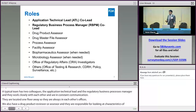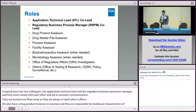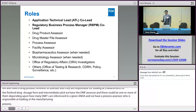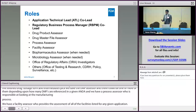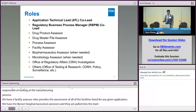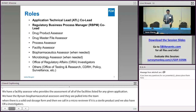Then we have the Process Assessor, who is responsible for looking at the manufacturing process of the finished drug dosage forms or any intermediates. Then we have the Facility Assessor, who provides the assessment of all the facilities listed for any given application. We have the BioPharm reviewers who look at the dissolution methodology and are usually pulled in when there's a solid oral dosage form. We also pull in a micro reviewer if it's a sterile product, and we have ORA investigators as part of the IQA team, which has helped to align the desktop review and the inspection piece together.